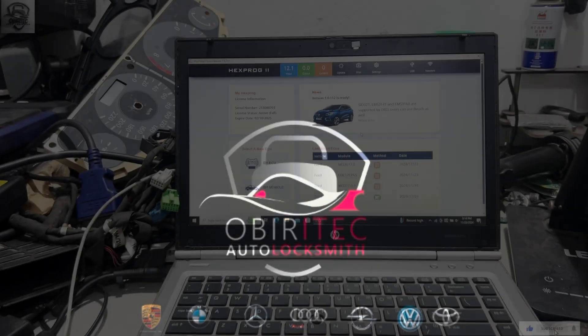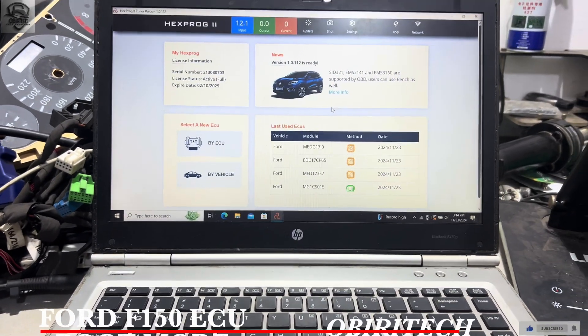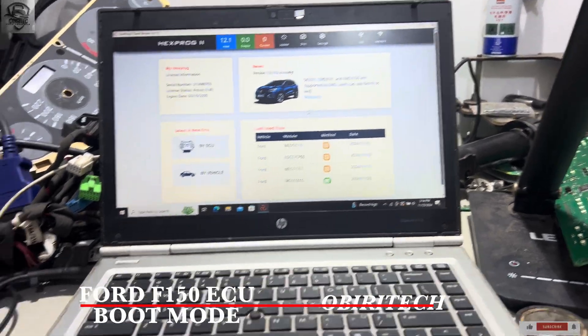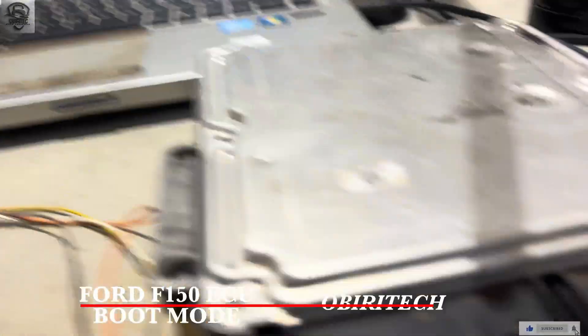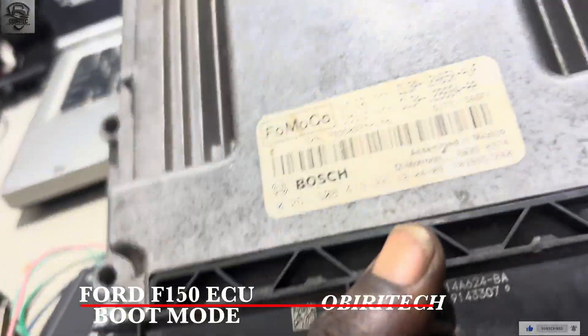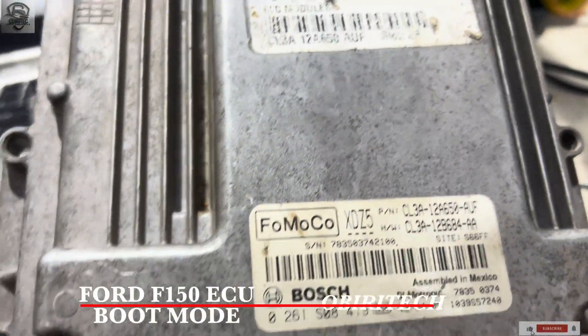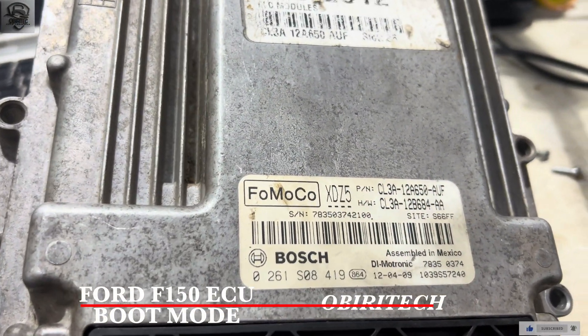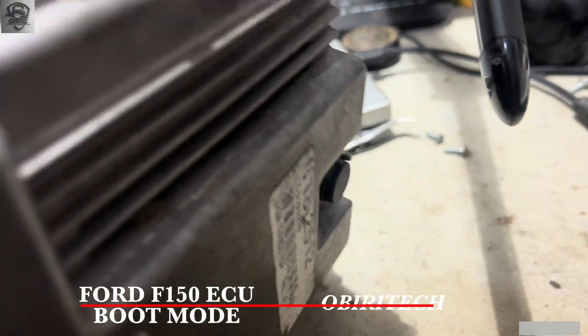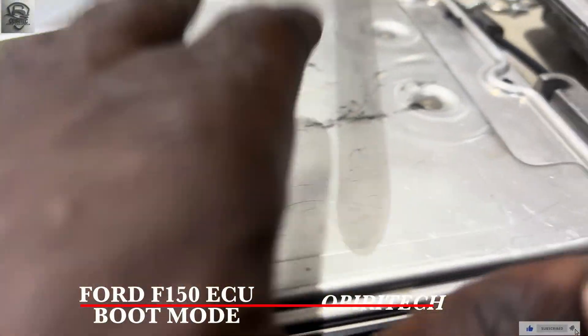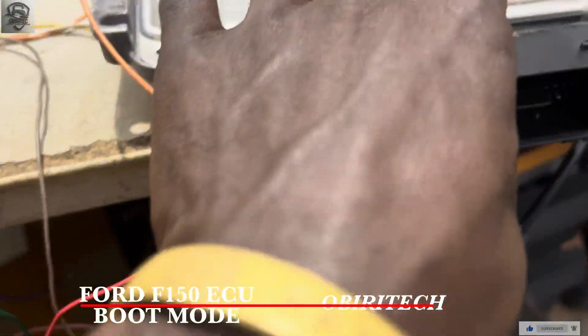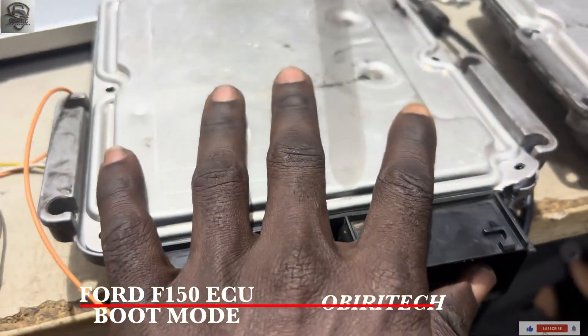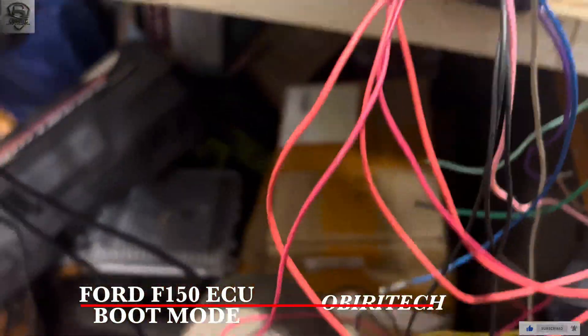Hello guys, welcome to Obritech Mechatronic. Today we have another ECU, this is a Bosch ECU, this is MED Gen 17.0 and we are going to clone the ECU. This is the old one and we are going to read this data and write it to this one.